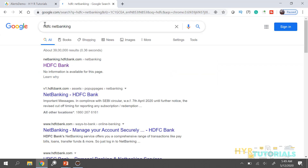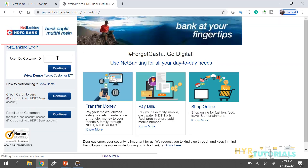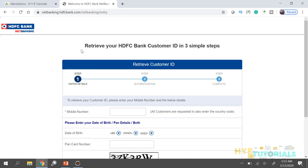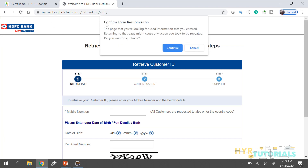Let me show you. I open HDFC net banking and click on 'Forgot Customer ID.' Now let me try to refresh this page — and we get a confirmation alert. When I try to refresh the page, it says I am already on the page and do I still want to refresh. A confirmation alert will always show two options: continue and cancel.